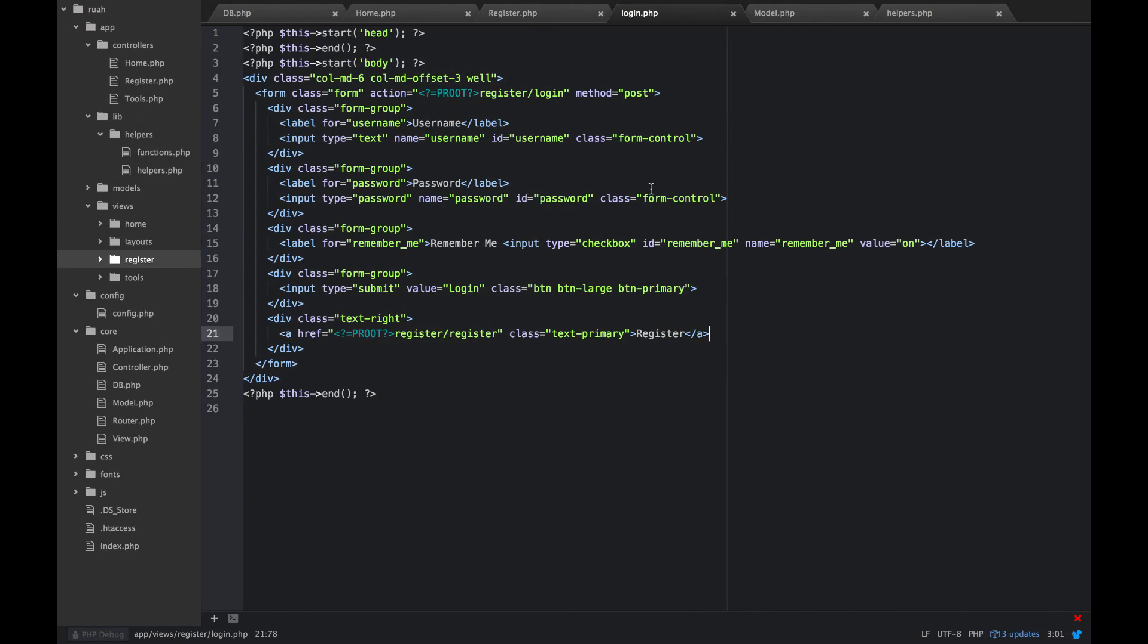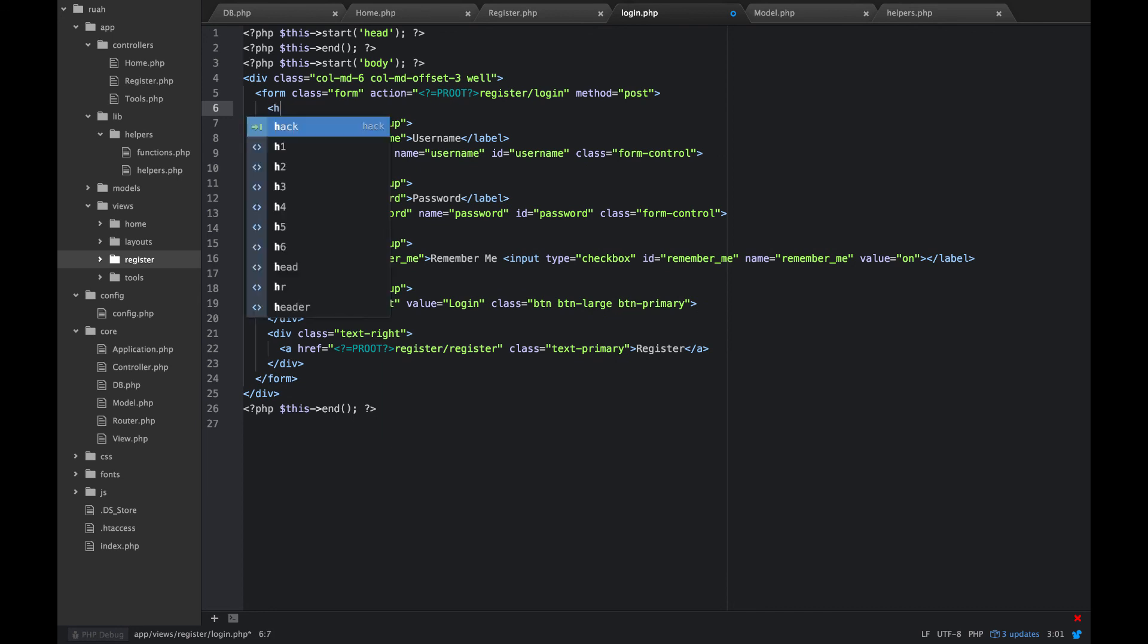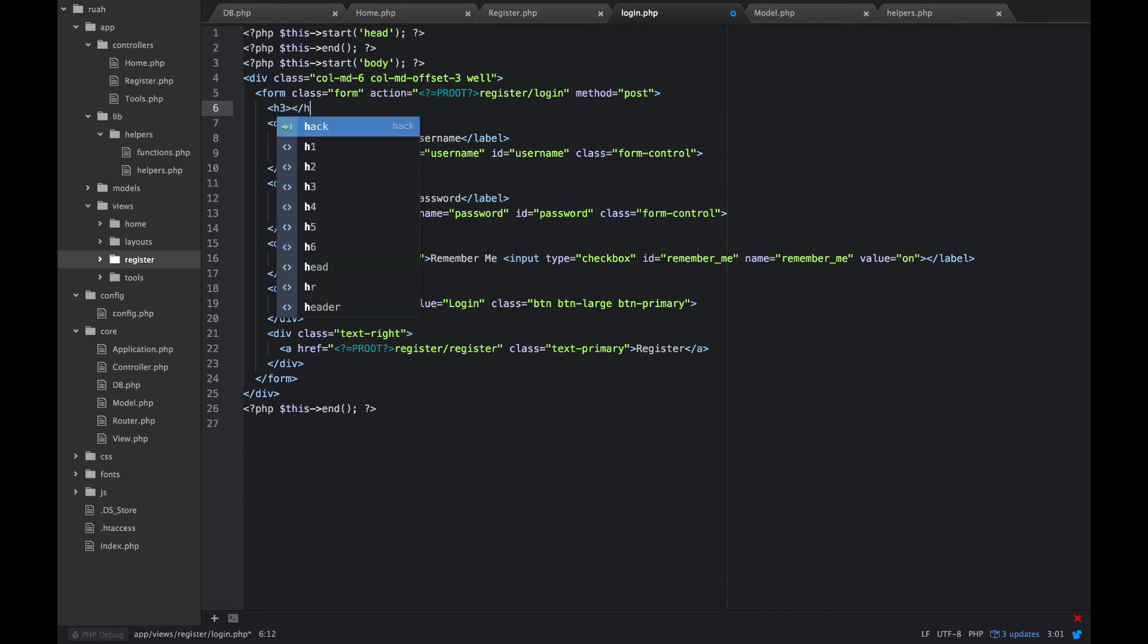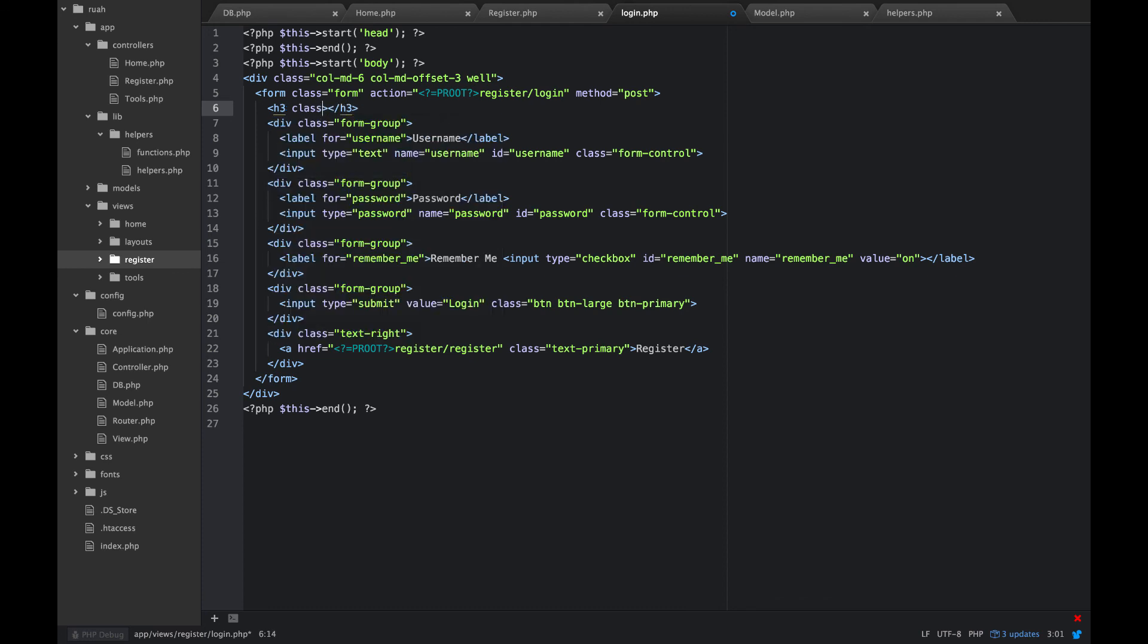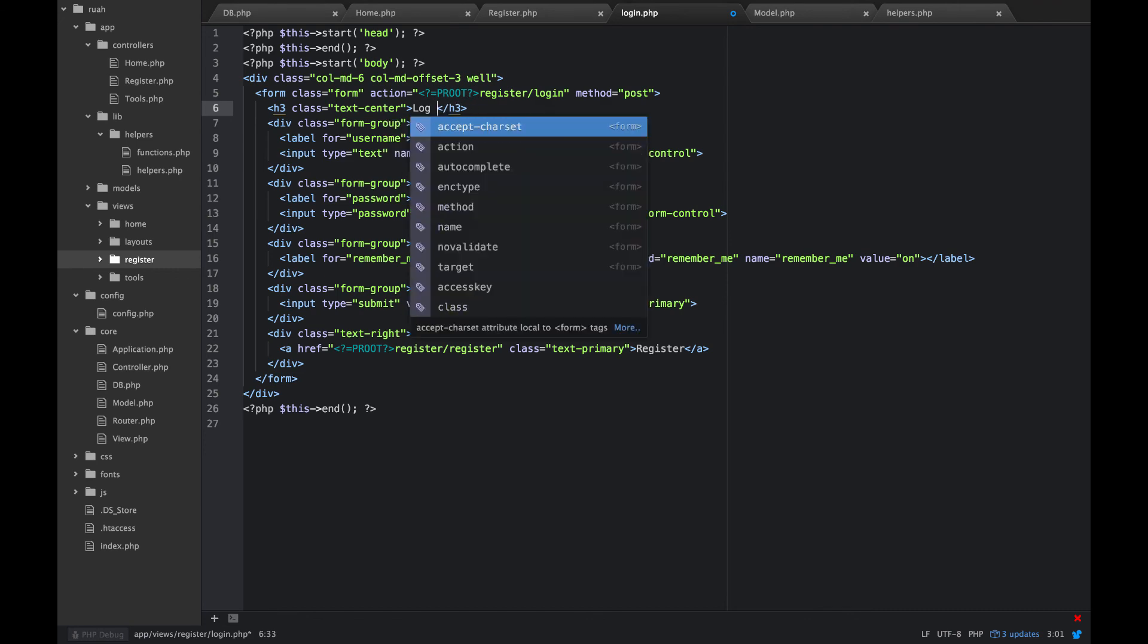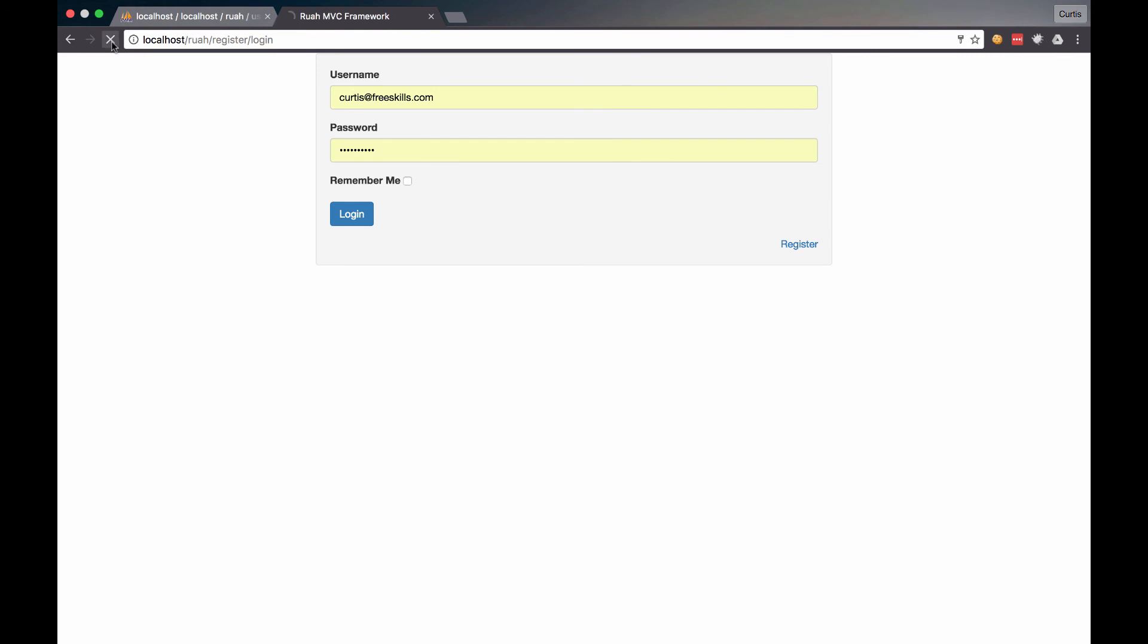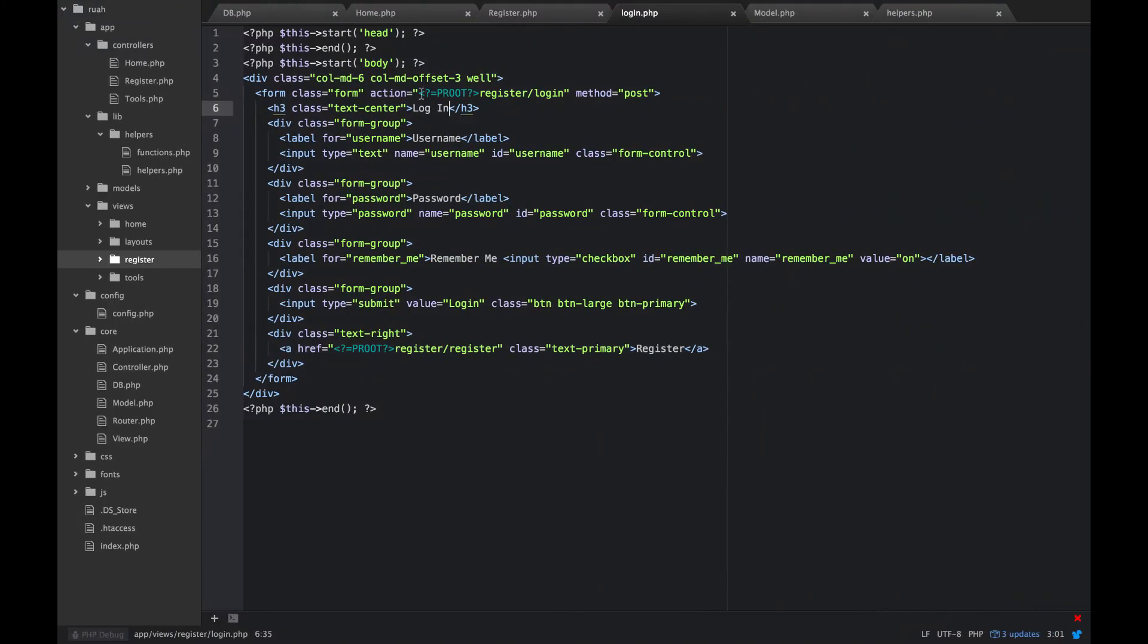Another thing that might be nice is inside this form here, let's go ahead and just give it an h3 tag for now. We'll do class text center and we'll just say login. So we have our login form now.